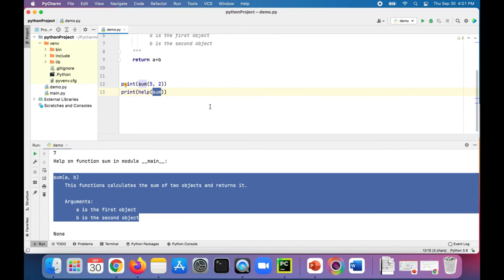And that's pretty much it. It's pretty simple and straightforward to create documentation in Python and view the documentation.